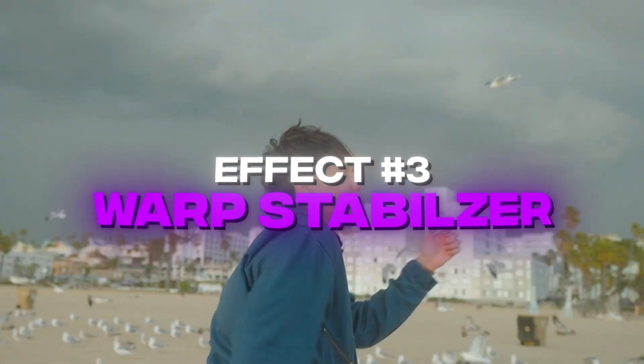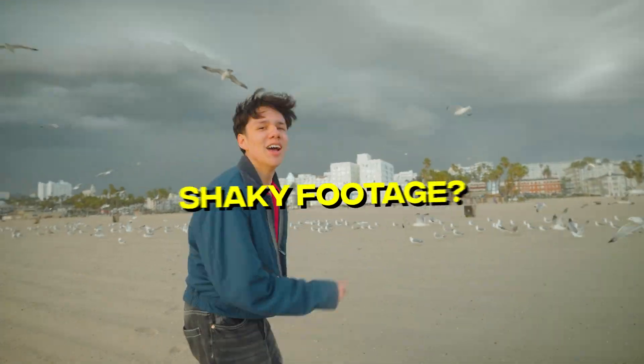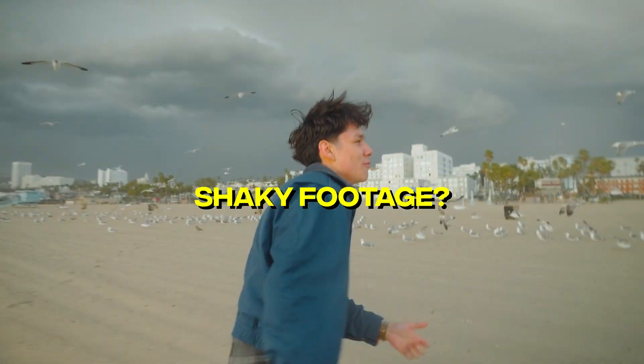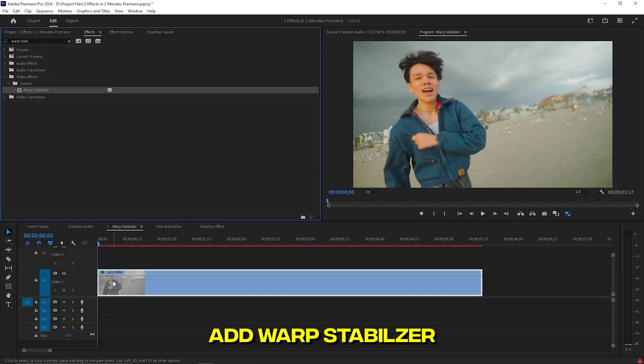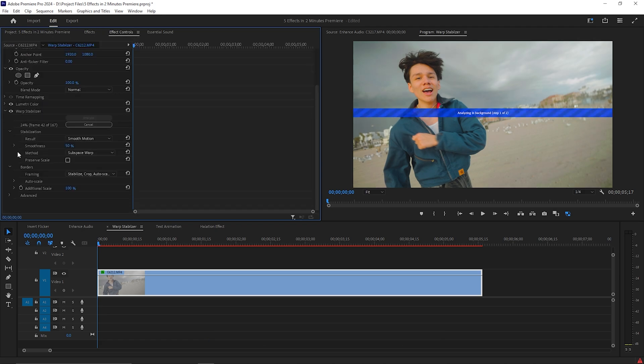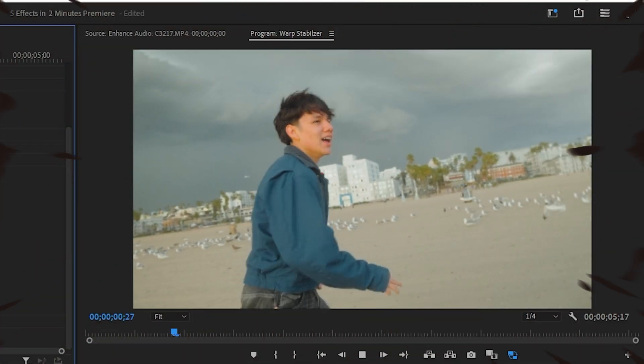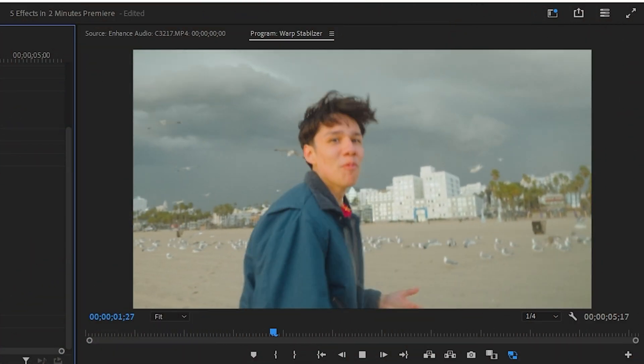Warp Stabilizer. Ever drink too much caffeine and got some shaky footage? Type in Warp Stabilizer and drag it onto your video. Simply let it do its thing and boom. Now you got smooth footage.